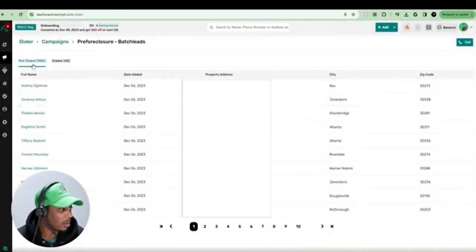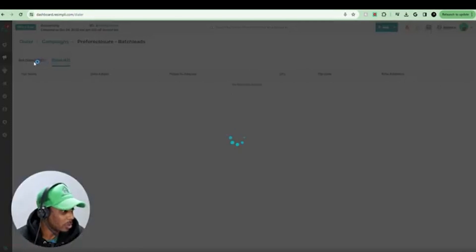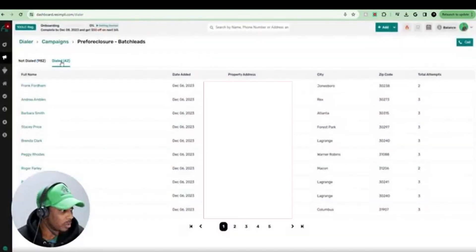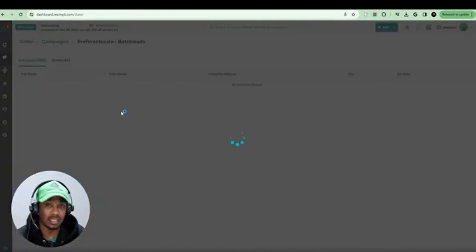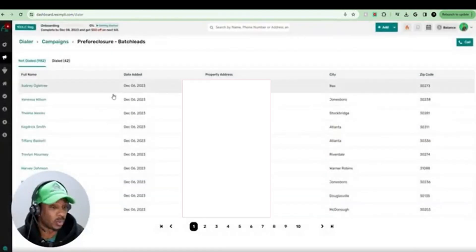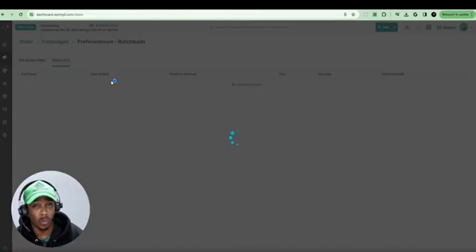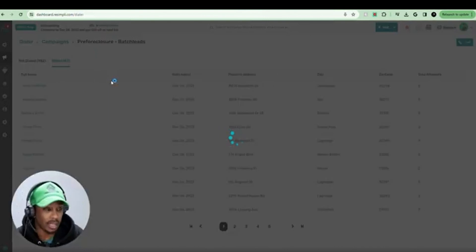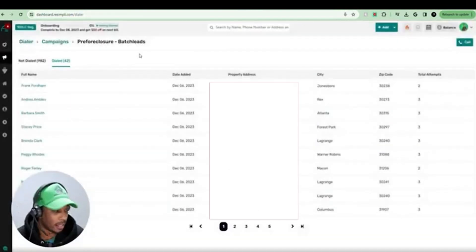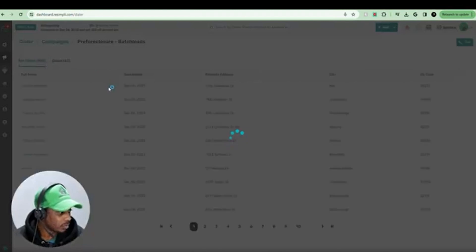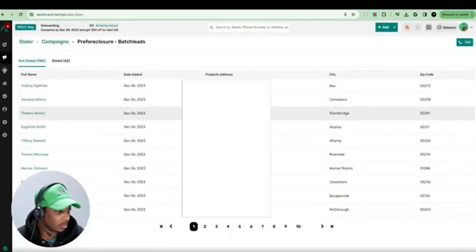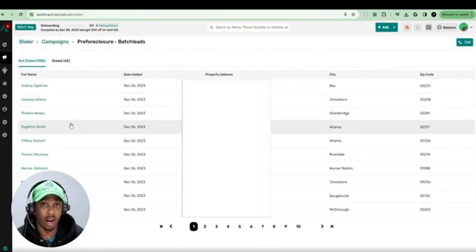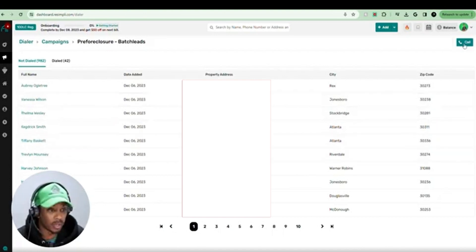And right here is going to show the amount that was dialed and the amount that wasn't dialed. You can toggle between those two. The ones that weren't dialed, obviously, that's what we want to go after. But if you want to go and redial the ones that you've already dialed again, then you can click on that. So we're going to go to not dialed, and these are all the property addresses in our campaign. And we're going to hit call.